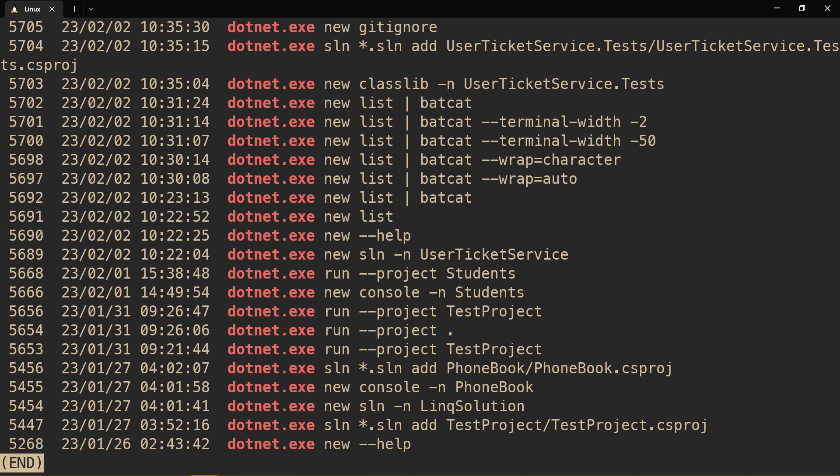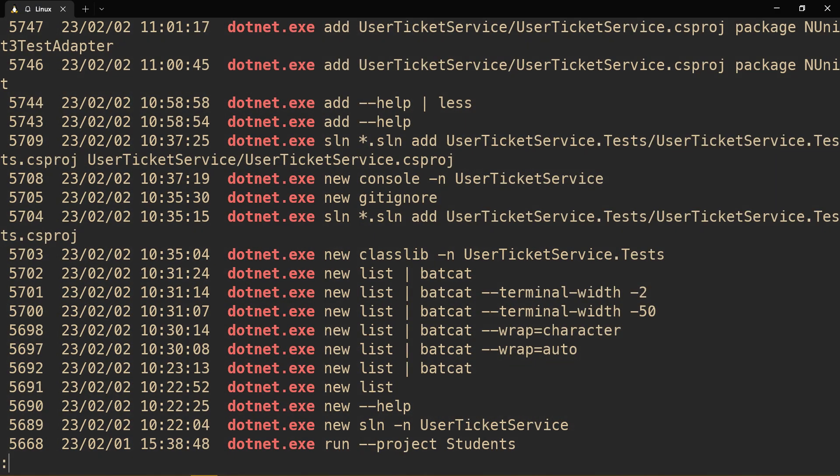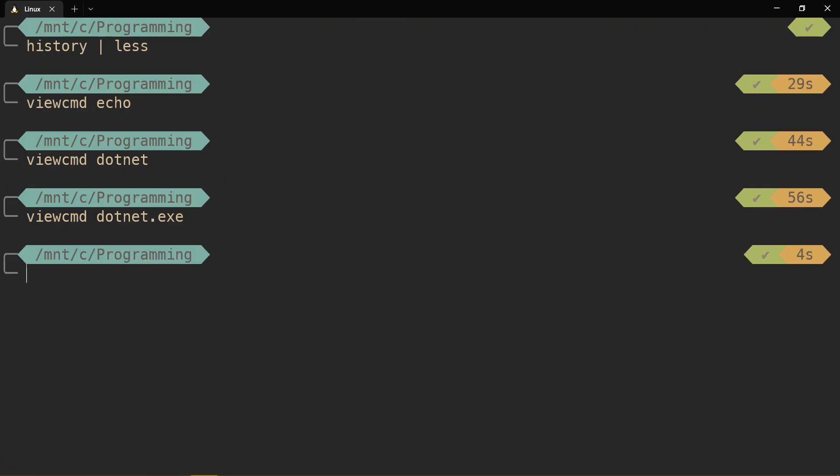But if you type in dotnet dot exe, naturally it will not catch just dotnet. So you can just ignore the extensions if they're not important because they're going to be searched for regardless.